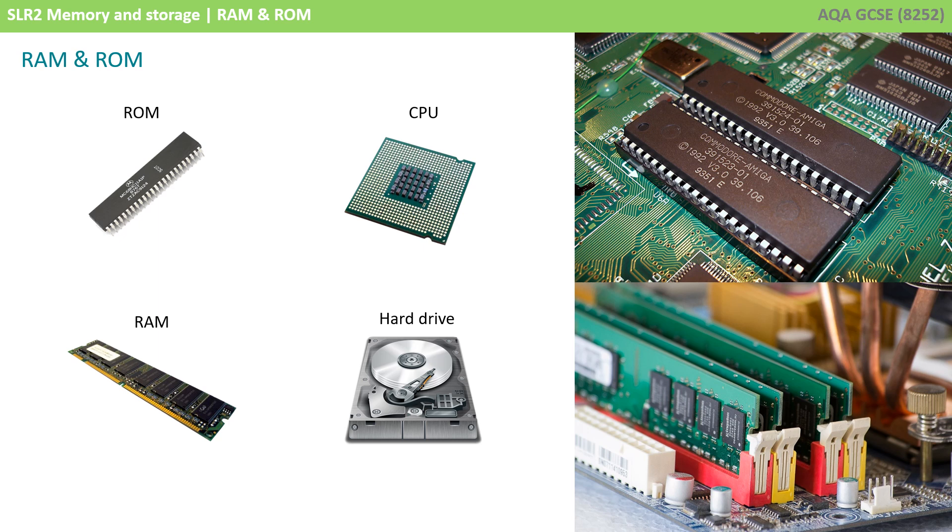Of course, the problem with this is that the operating system is stored on the hard drive. And at the moment your computer turns on, it doesn't even know the hard drive exists, let alone that it should look there to find the operating system and load it into RAM.